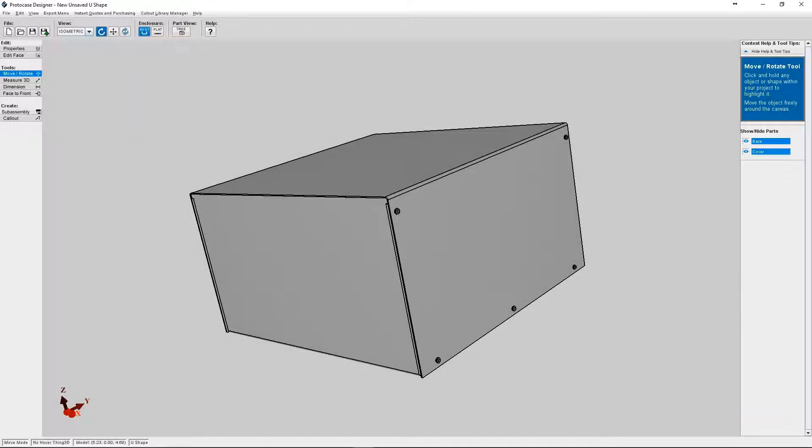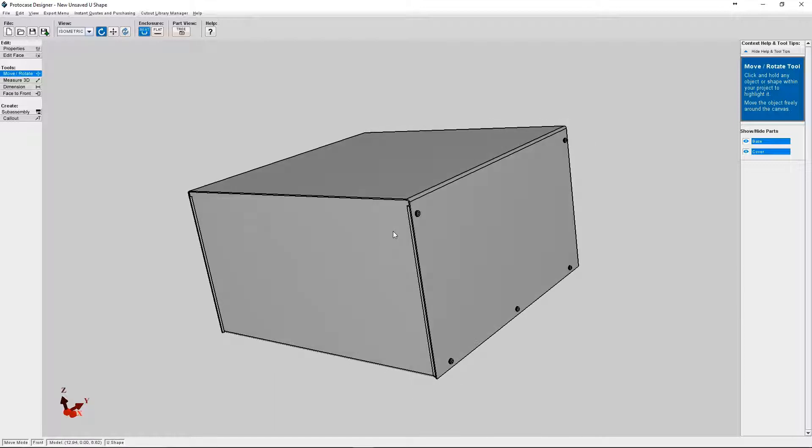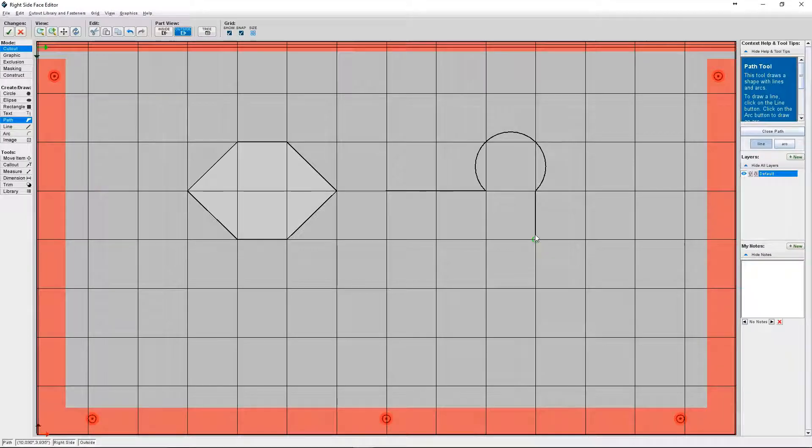Hi everyone, it's Allison from the ProtoCase Designer team. In one of our other tutorials I showed you how to make basic cutouts in ProtoCase Designer. So in today's tutorial I'm going to show you how you can use the face editor to design your own custom cutouts.